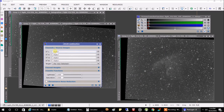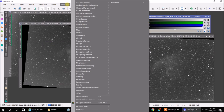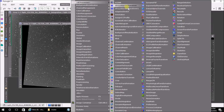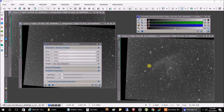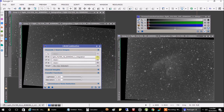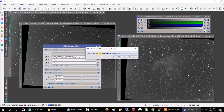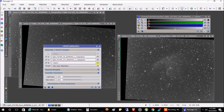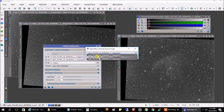I clicked on Process, All Processes, LRGB Combination. This is set up for Luminance, Red, Green, and Blue. Now we're using narrowband filters so we only have three — we're not going to use the luminance. In the Red I'm going to put the hydrogen alpha (HA), in the Green I'm going to put in the oxygen filter, and in the Blue I'm going to put in the sulfur.